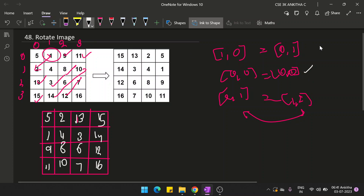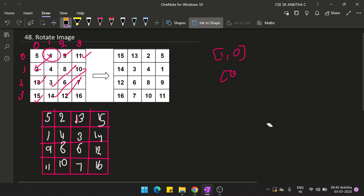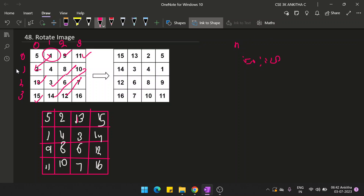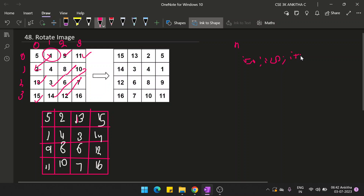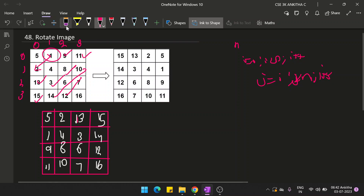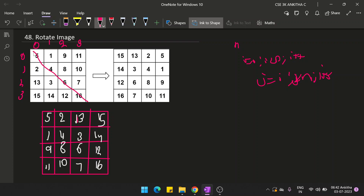So if we have to write a code for this transpose, how do we write a program? If n is the length of the matrix - it's an n×n 2D matrix, so number of rows and columns will be the same. We run: for i = 0 till i < n, i++. What will be the inner loop? j will start from i, not 0. So j from i, j < n, j++. We will take care of only the upper half of the array.